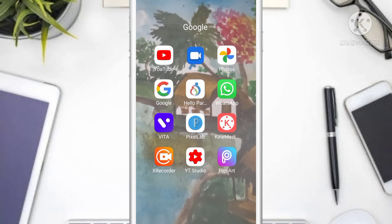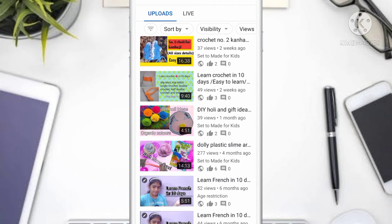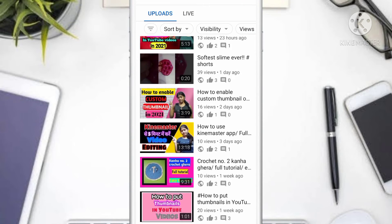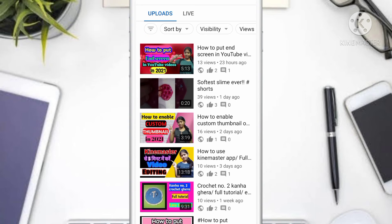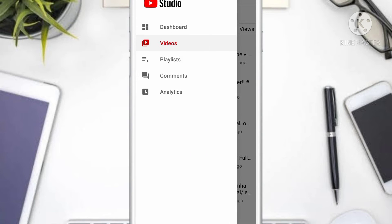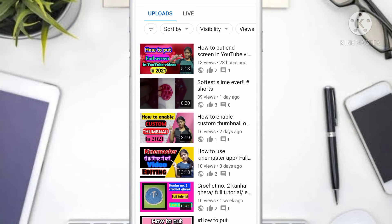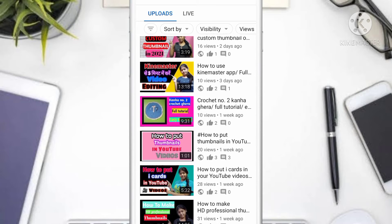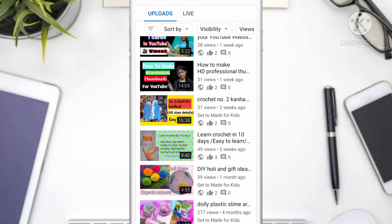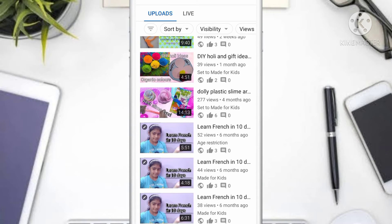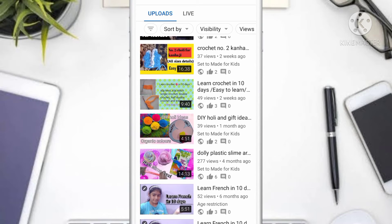Tap on YouTube Studio. After tapping on it, you can see three lines. You want to tap on the second option which is Videos. After tapping on it, you can see all of your videos.